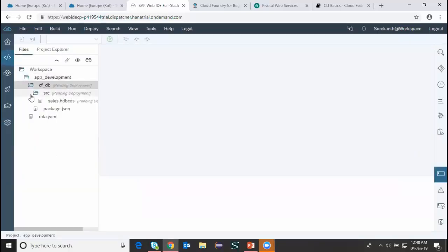I can come to my workspace and start creating MTAs, and inside the MTAs I can start building the DB modules, HTML and Node.js modules, etc. I can also build Fiori or UI5 applications as well — it's going to be a full stack. The database module, HTML, Node.js, or UI5 — any type of SAP Cloud Platform application can be built here.